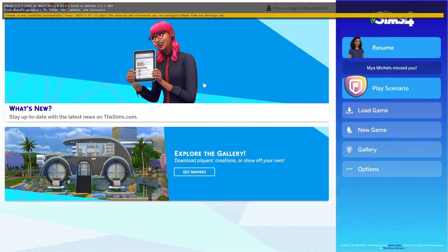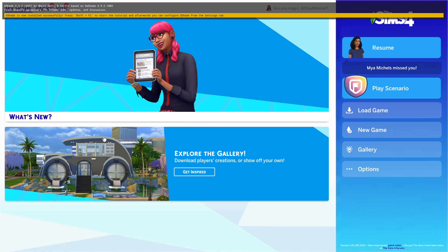Now we're going into the game. On the home page, if you installed it correctly you should see a yellow bar at the top. If you don't see that yellow bar, make sure your drivers are up to date because it won't work otherwise. Get those updated and then you should see the yellow bar.